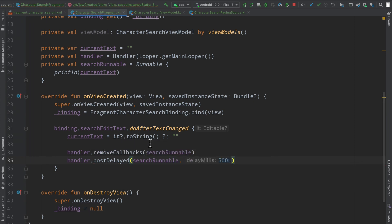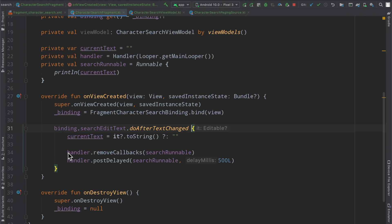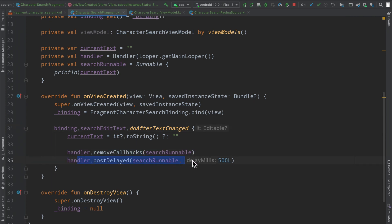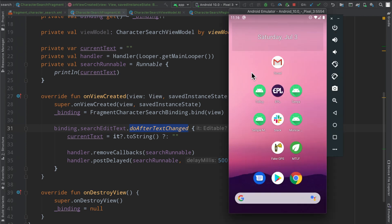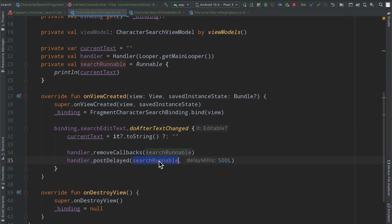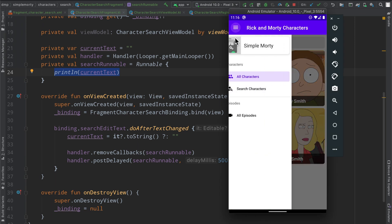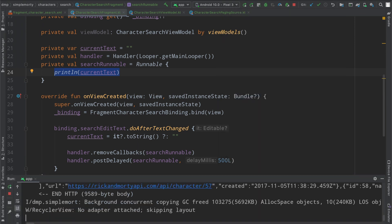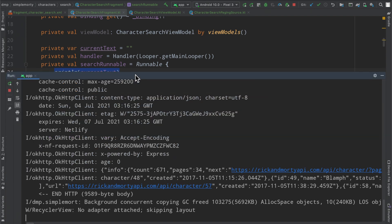So they input an R here in this text field because they're going to type out the word rick, we remove any callbacks to make sure that the handler basically has nothing that it's supposed to do and then we post a delayed callback here, the search runnable to run 500 milliseconds or half a second after this function has ran. So if they just type the word or the letter R and nothing else after half a second it will go ahead and run this block of code, run this runnable here which at this point is just going to print something out but we will eventually hook that up to the API so that we do make a network call after the fact.